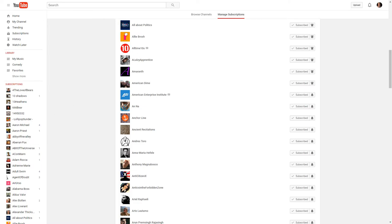I will leave a link to just a direct link to this page in the description bar. So if you don't want to have to go through scrolling down and then clicking Manage Subscriptions, you can just click on this link and then save it as a bookmark.